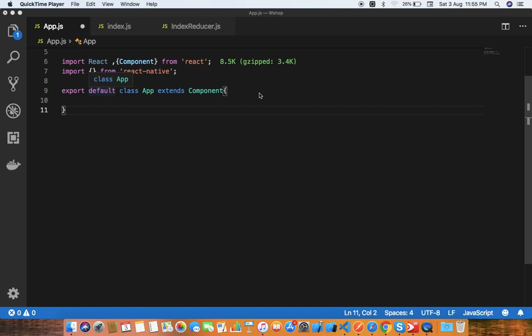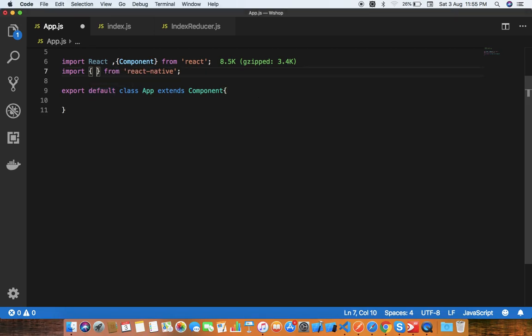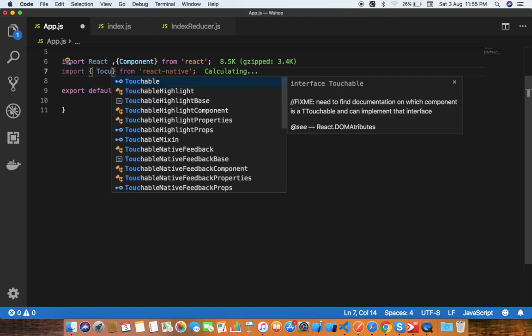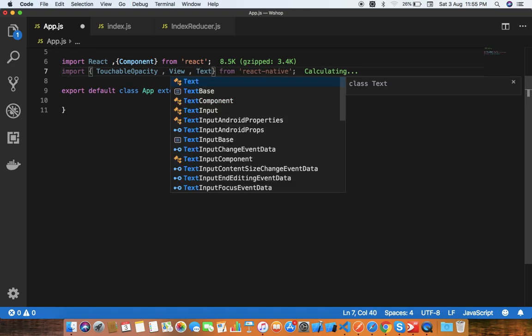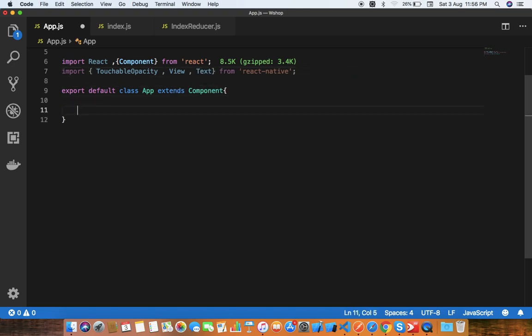Hey guys, welcome to the channel. In this lecture we're going to discuss how to build a custom button using React Native. We're going to use React Native components like TouchableOpacity, View, and Text only.